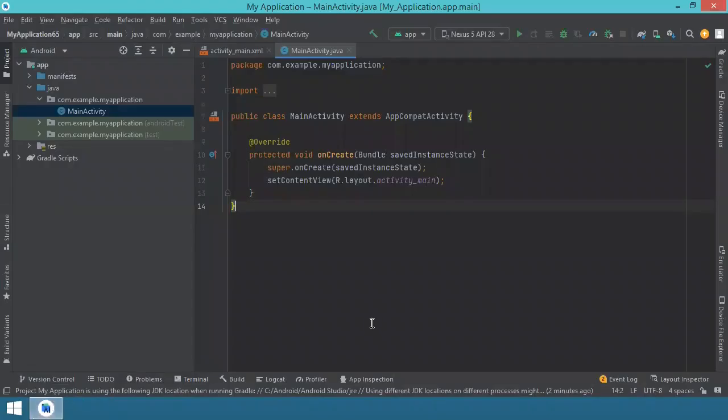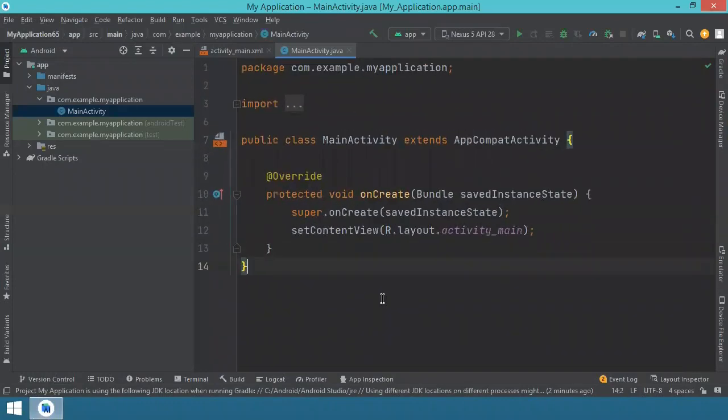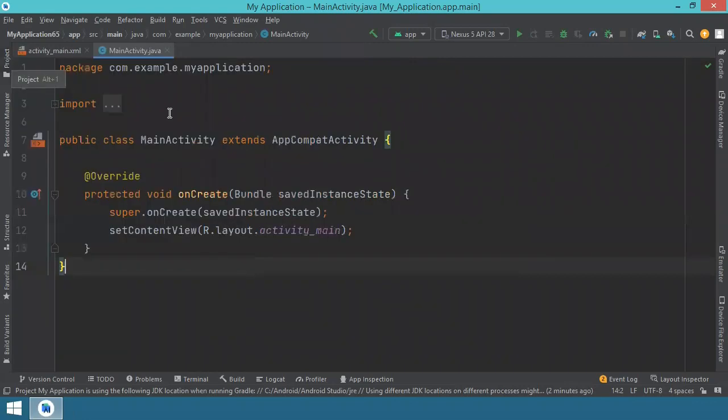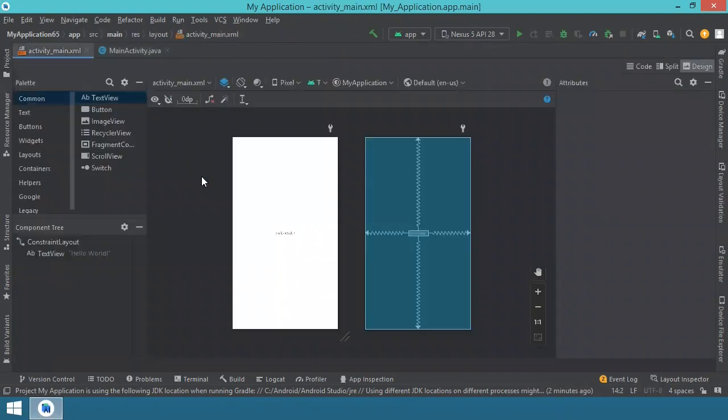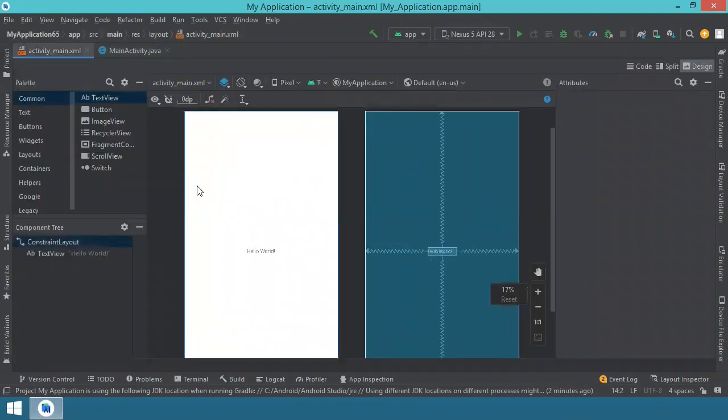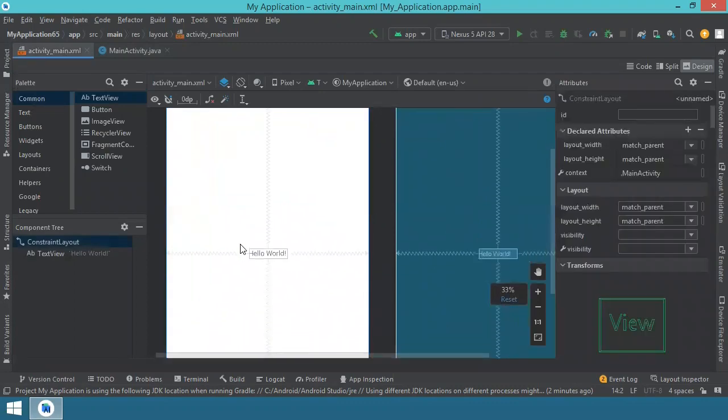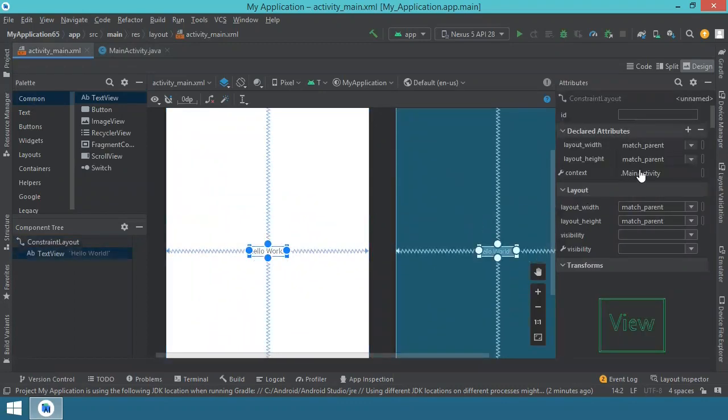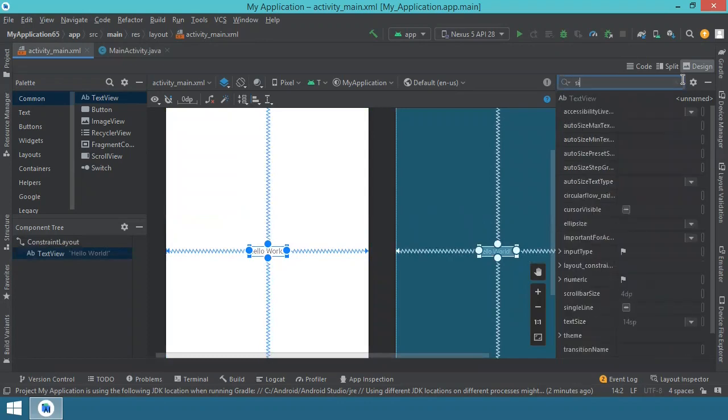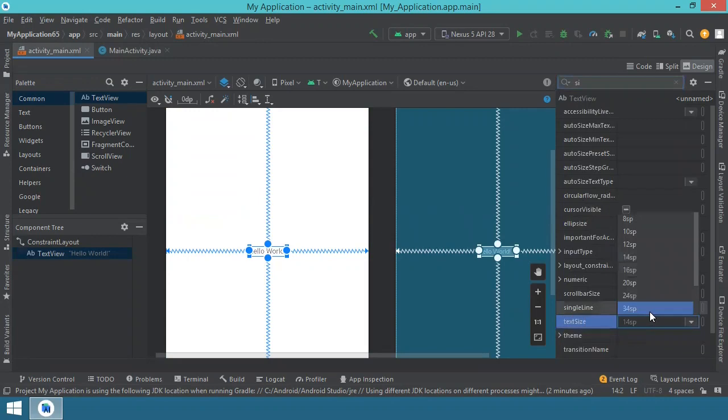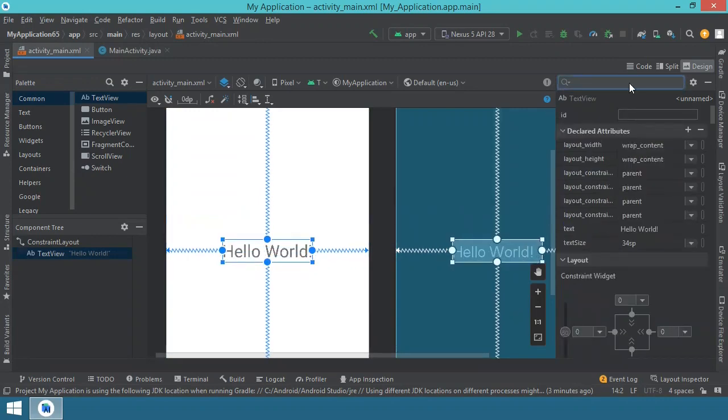You will start by opening Android Studio and you will create a new project for phones and tablets. It will be an empty activity project. And after it has loaded completely, you will go to the activity main XML file where we will work on the user interface of our application. You should see by default this text view Hello World. I will increase the size a bit so you can see it better.